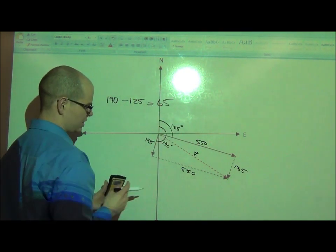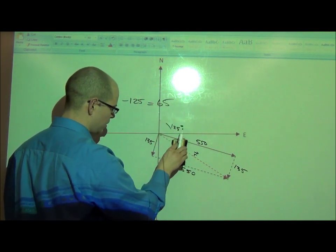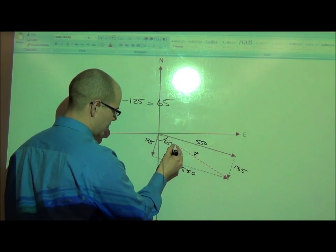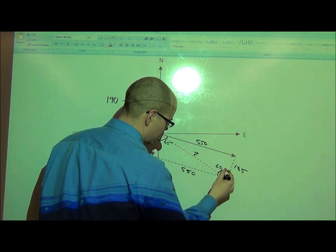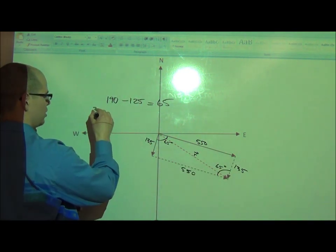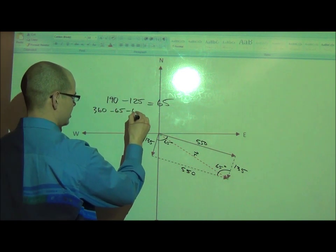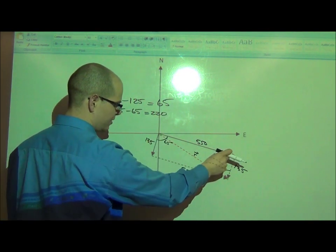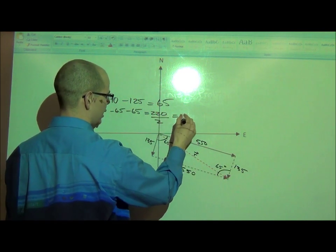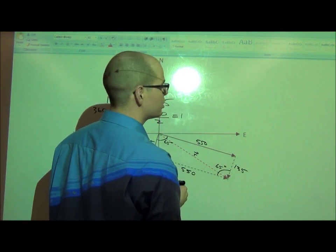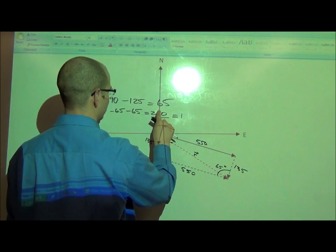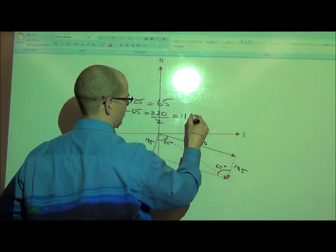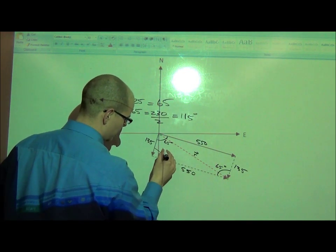So this angle inside here is 65 degrees, and the opposite angle is also 65 degrees. I know that all four angles have to add to 360, so I go 360 minus 65 minus 65, which leaves 230. Dividing that evenly between the other two gives 115 degrees. So these two angles in the corners are each 115 degrees.